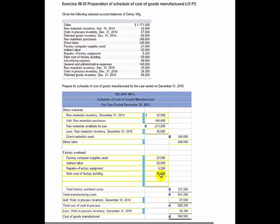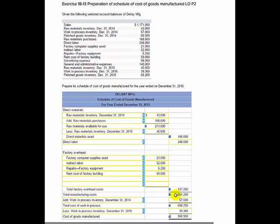Adding them all up gives total factory overhead of $137,250. When you add direct materials used, plus direct labor, plus total factory overhead, you get total manufacturing costs of $551,250.